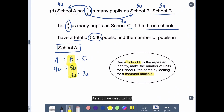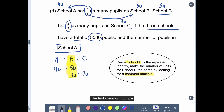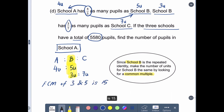As such, we need to find the common multiple between 5 and 3. The first common multiple, or FCM, of 3 and 5 is 15.